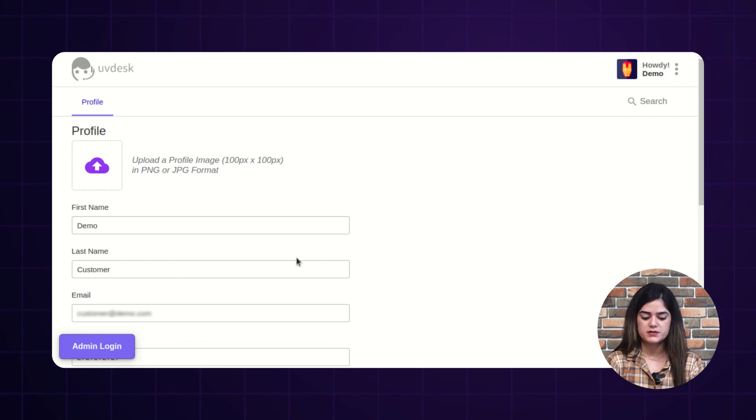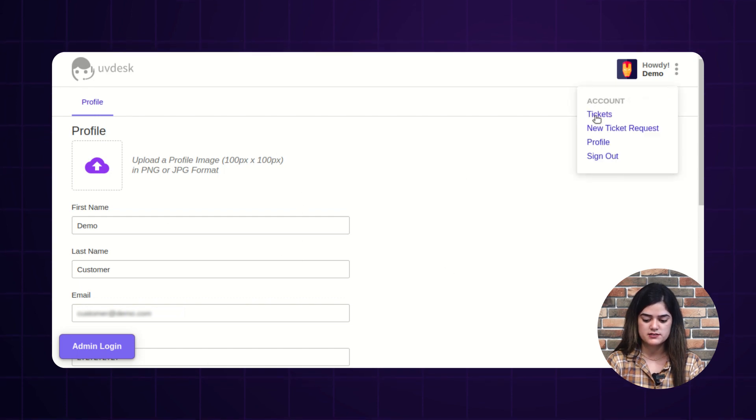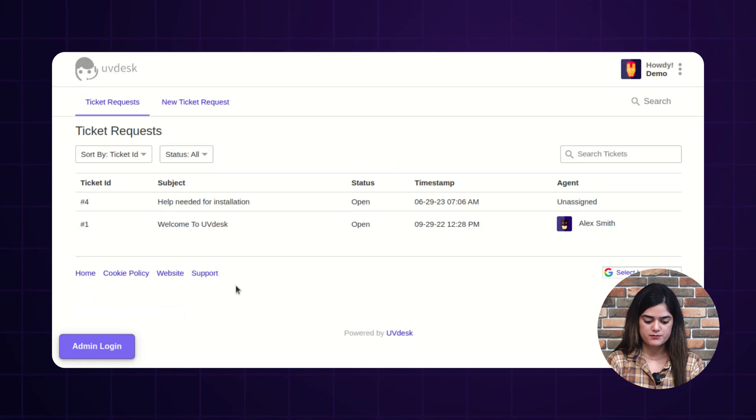The logged-in customers can generate the tickets from their helpdesk panel and track their tickets from their panel, as shown in this video. This way, both guest users and logged-in customers can create the tickets. That's all about the open source version of UvDesk. In our upcoming videos, we will explore the SaaS functionality of UvDesk ticketing system. Thanks for watching. See you in the next video.